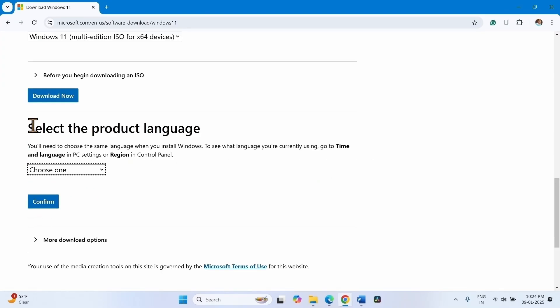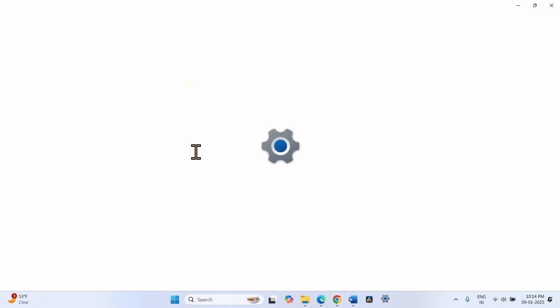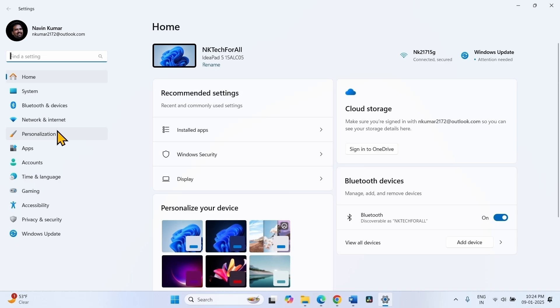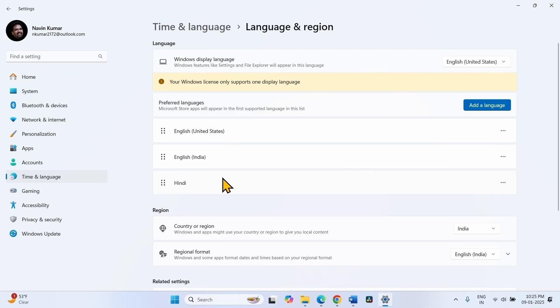Select the product language. Before selecting, check the language of your Windows 11. Click on start, settings, time and language, and language and region. English United States is the language, Windows display language.